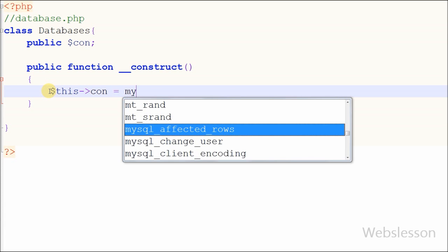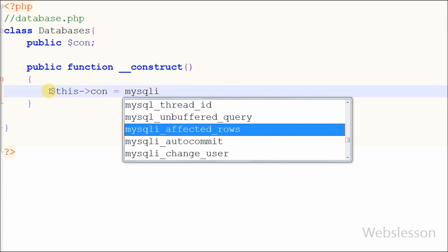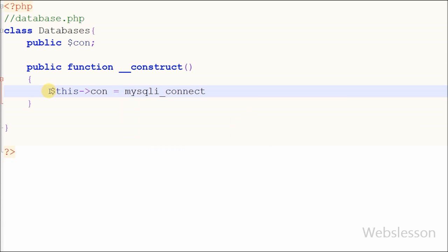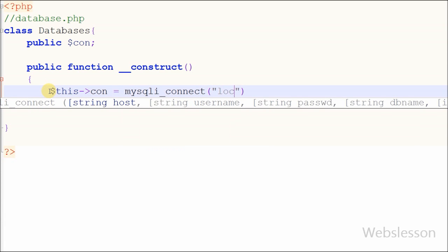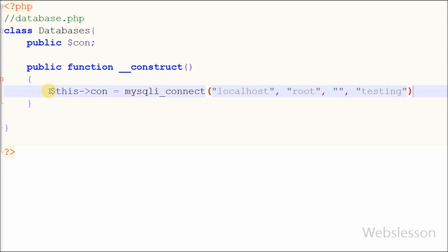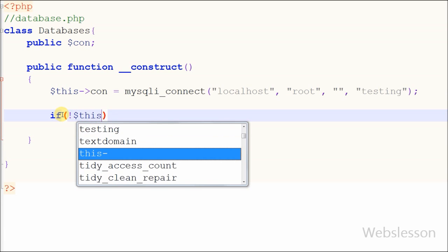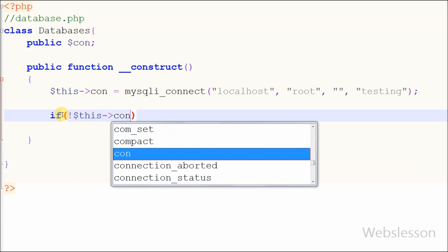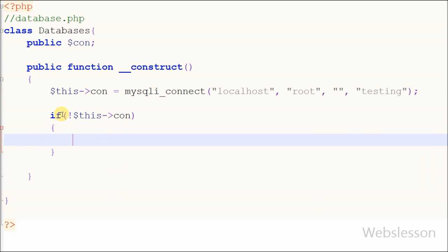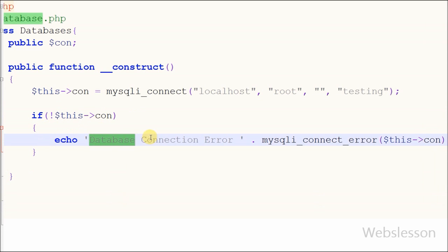In this constructor function I make the database connection. For this I write $this->con = mysqli_connect() with four parameters: host = localhost, username = root, password = blank, and database = testing. $this is a reference to the current object. I also write an if statement to check the system is properly connected to the database — if $this->con is not set, it will print a database connection error.